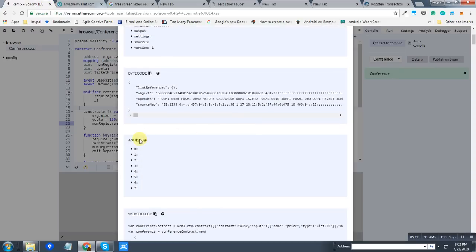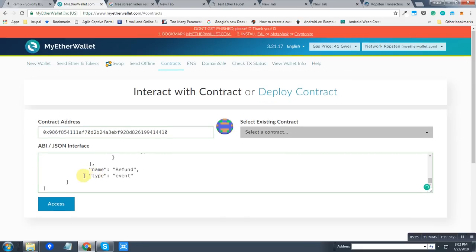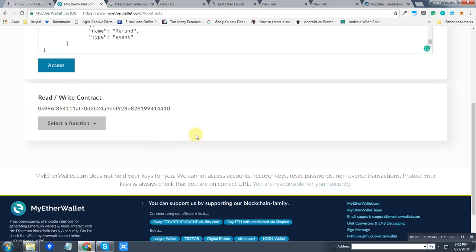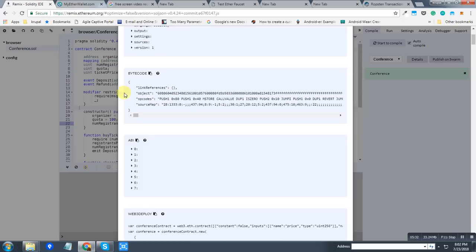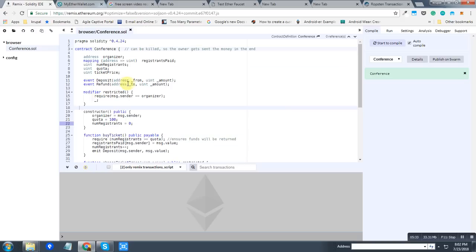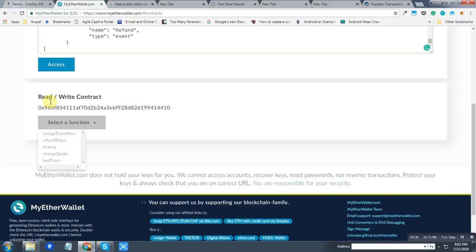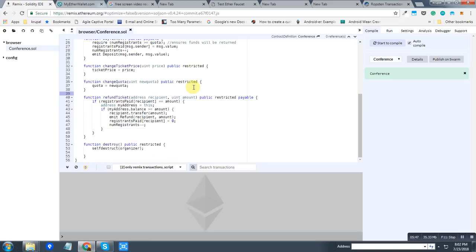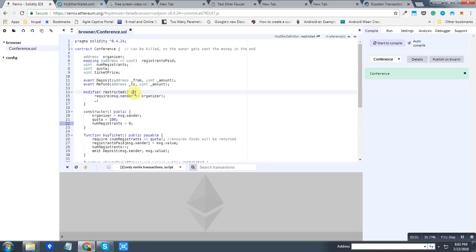So now, as you can see, all the functions I have written in the smart contract are accessible to me, and I can buy the tickets and refund the ticket. Also, refunding the ticket has been restricted by the owner. So only the owner can refund the ticket if someone wants it.